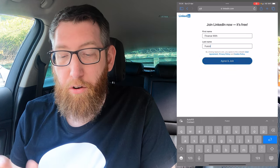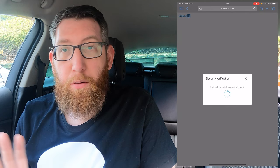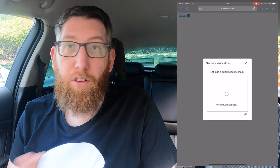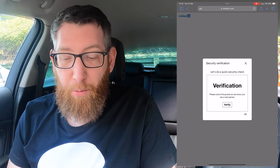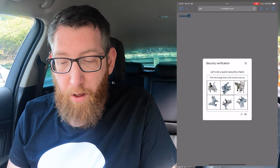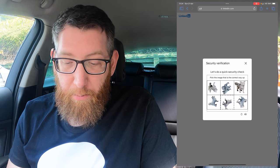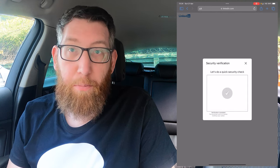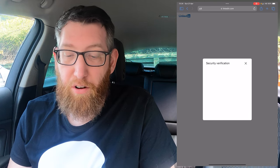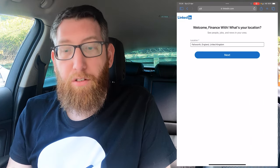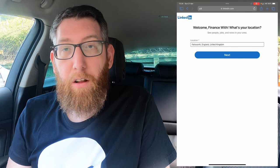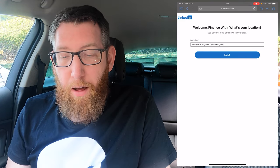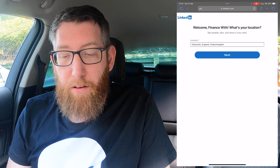Once you put your name in, click 'Agree and Join Now'. It will probably ask you for a security verification — as you can see it's come up with a puzzle. It says 'pick the image that's the correct way up', which is very simple and easy to complete.